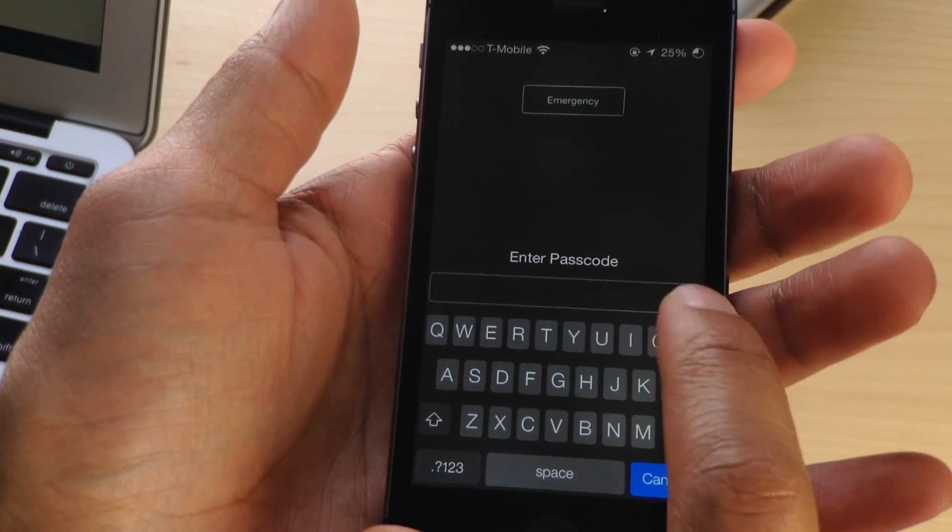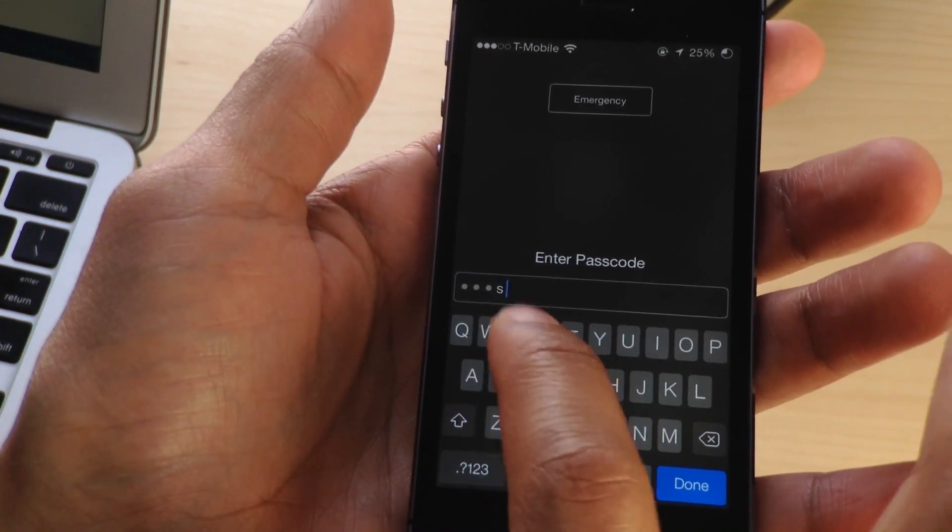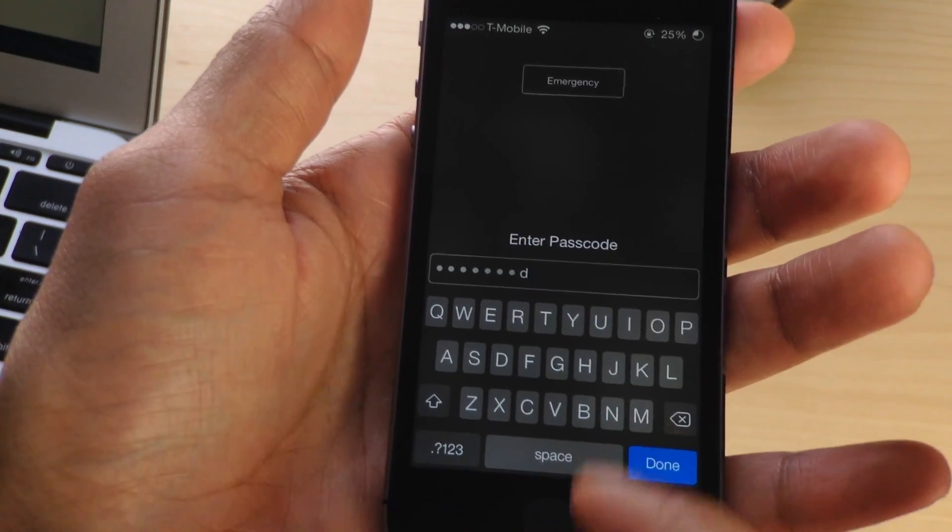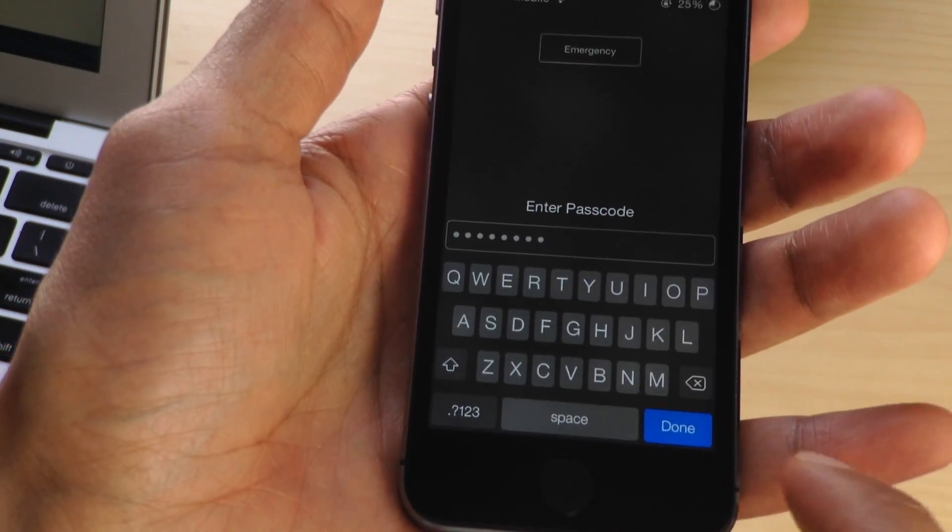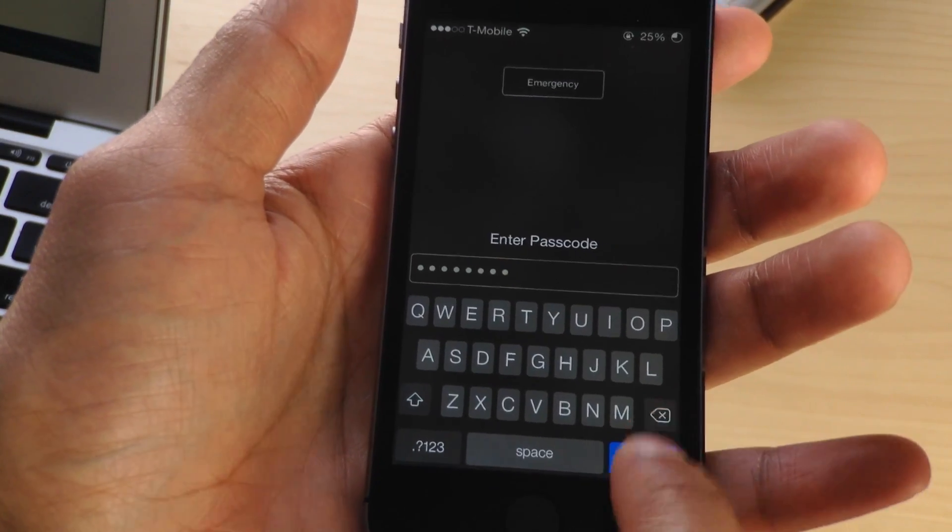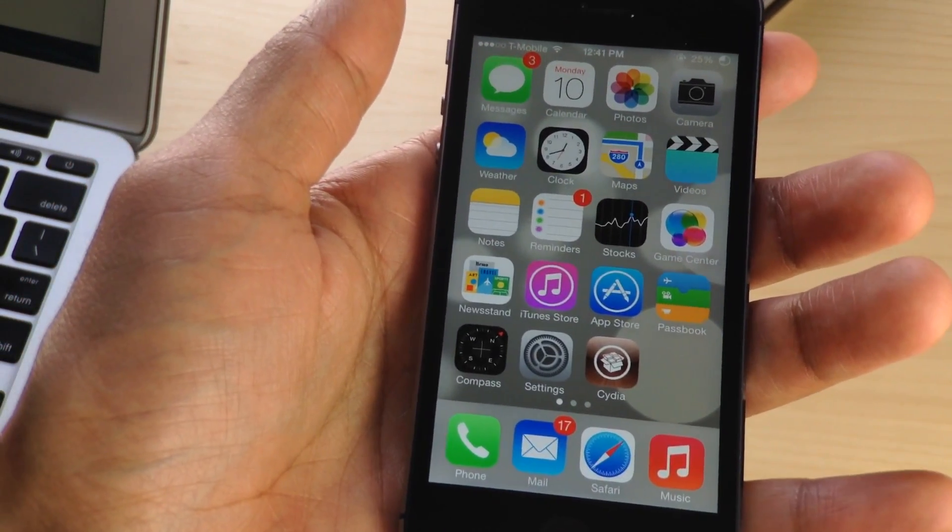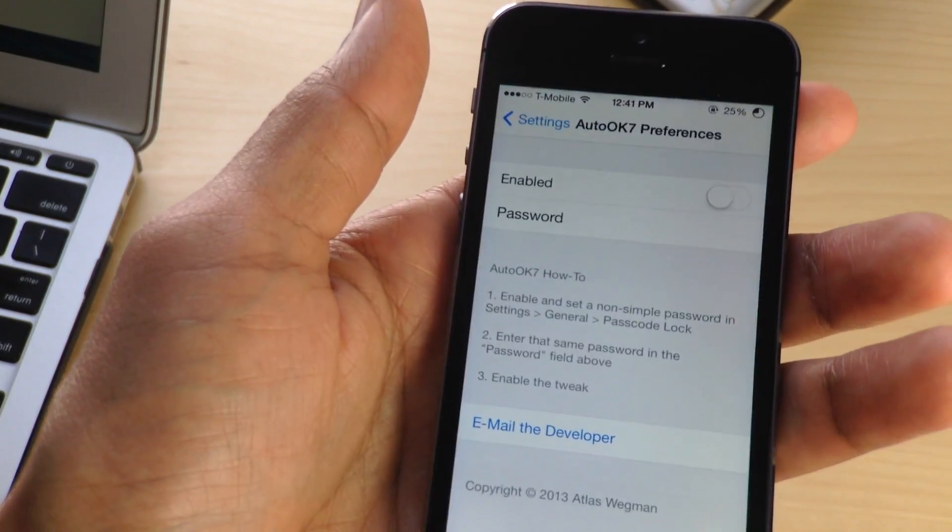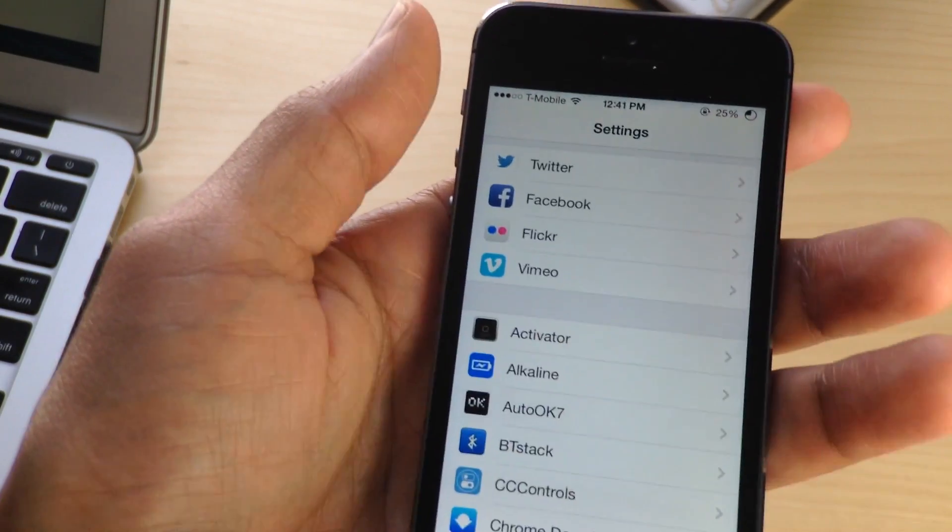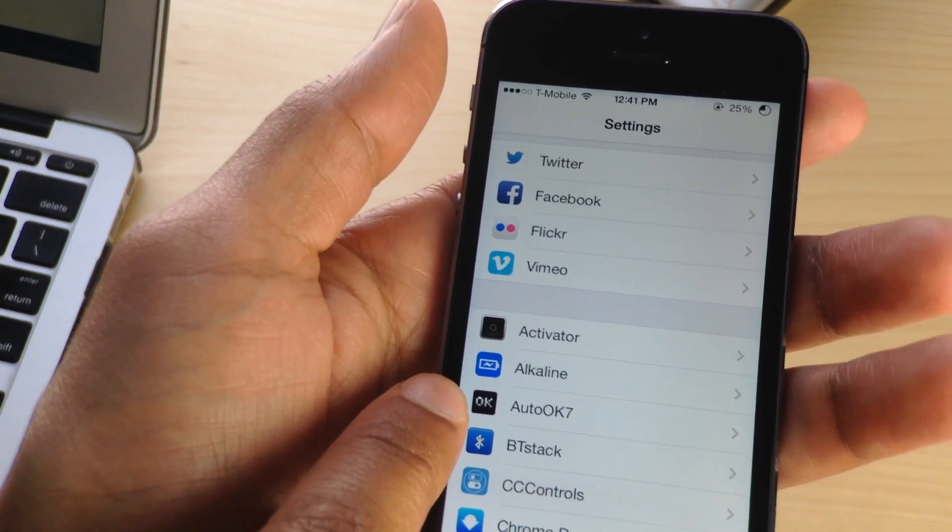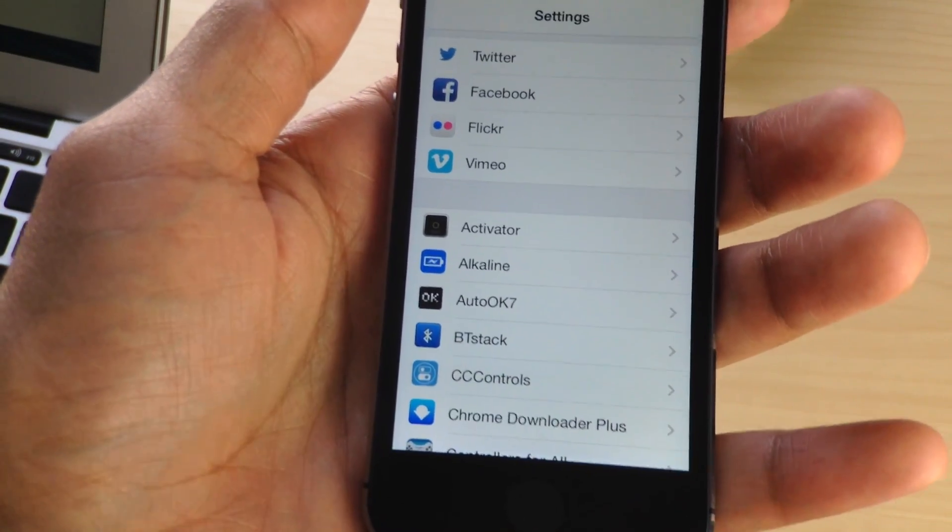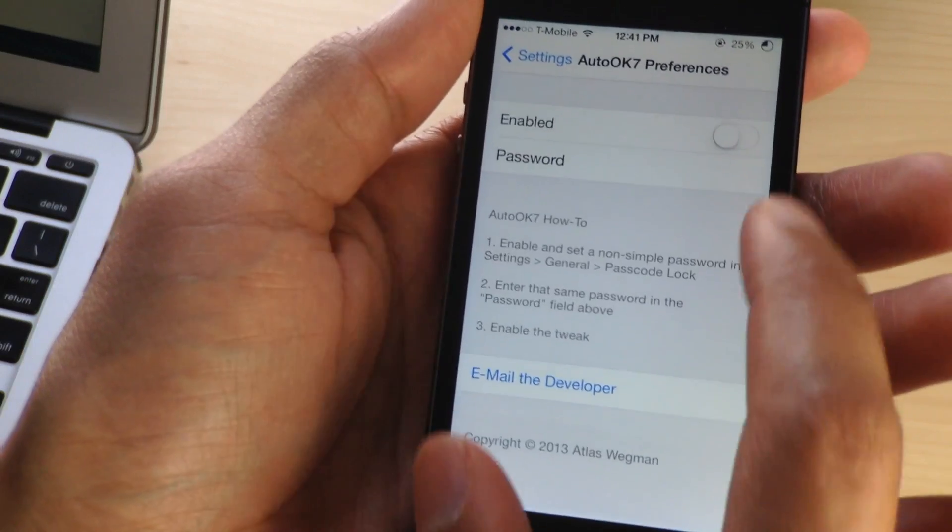So I have the complex passcode set up here, and my password is actually the word 'password.' So it's not very complex in that regard, but that's a whole other story. The only thing about that is you actually have to hit the done button, as you saw right there, to submit the password and unlock your device. You don't have to do that when you use just a normal passcode.